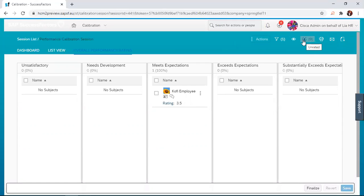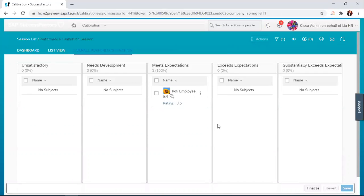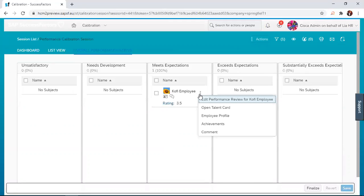Now, let us look at changing the rating of an employee, because that's what calibration is sometimes about. If Kofi Employee was rated unfairly by the manager, the team can decide with HR that Kofi Employee deserves better. You realize that the comment provided is also still there and the rating by the manager 3.5 is also here. If you click on these options, you can edit the performance review for Kofi Employee and go straight to the form.